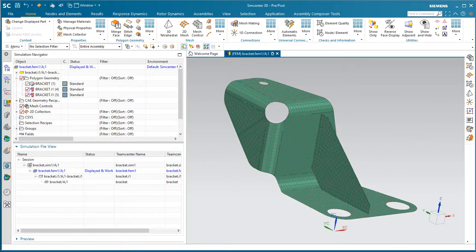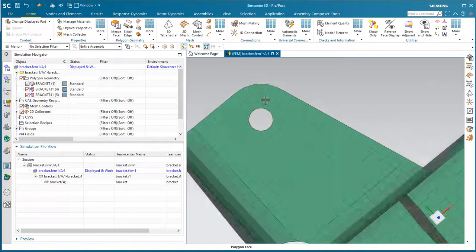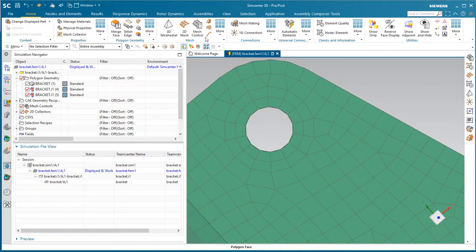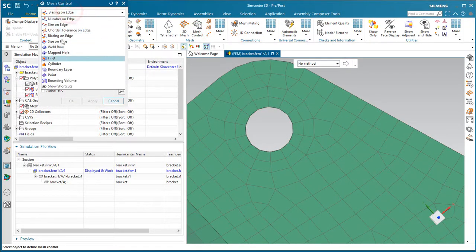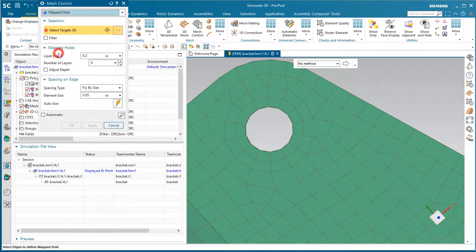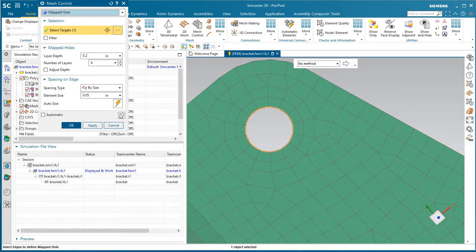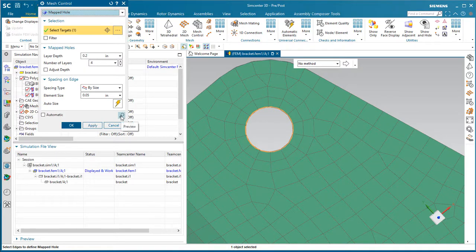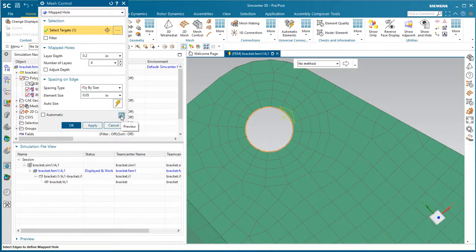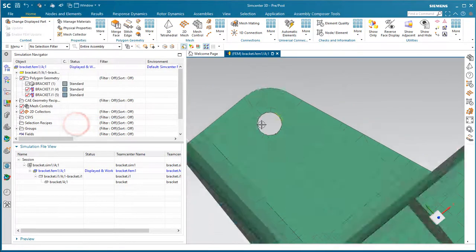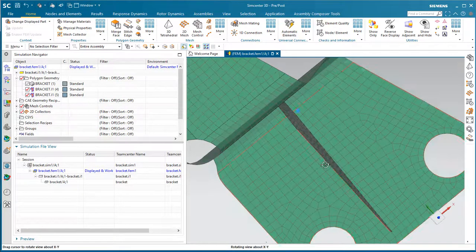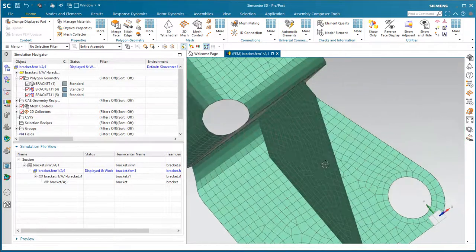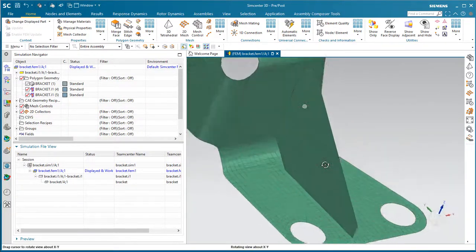Now we'd like to make some modifications or refinements to the mesh here. Instead of two weld rows or mapped holes of elements, what we'd like to do is get four. So we'll put in a mesh control to do that. You can see now we have four rows of elements around our mapped hole.